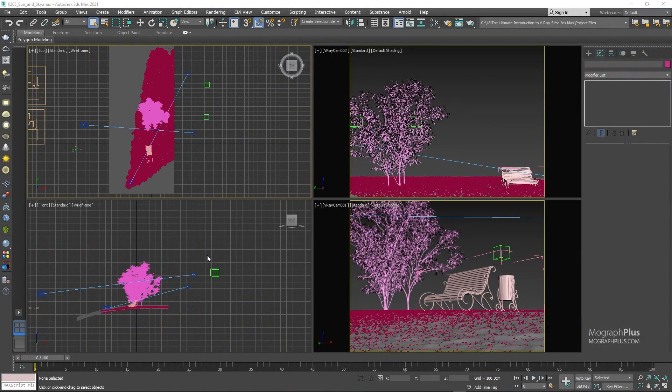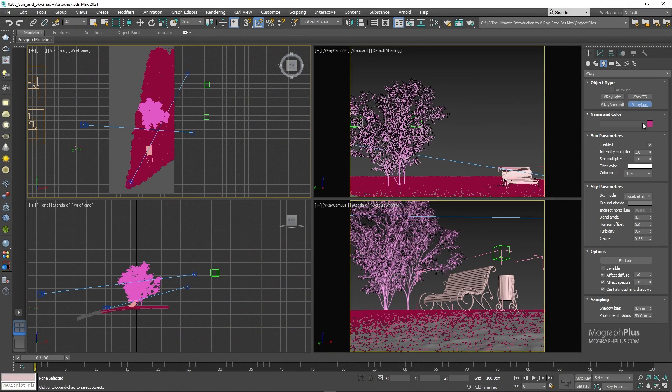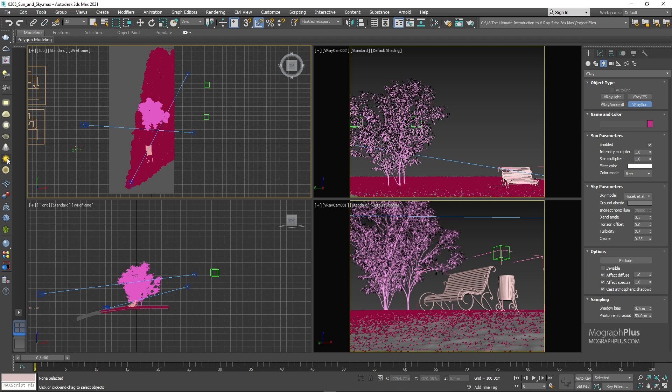You can create a V-ray sun right from the command panel or as always from V-ray toolbar. So from the V-ray toolbar, select V-ray sun. You can start creating V-ray sun from any view that you want. I prefer to start in the top view. That allows me to decide on the direction of the sun, so click and drag in the top view.